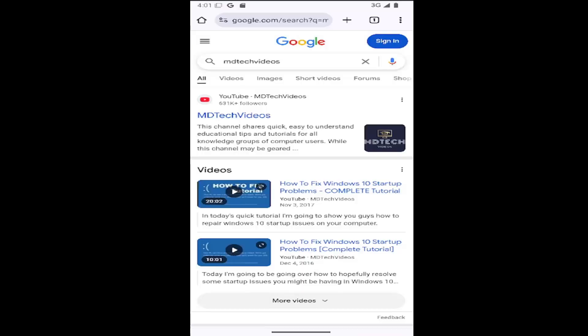In today's tutorial, I'm going to show you how to clear cookies on the Android or iOS version of the Google Chrome mobile app.